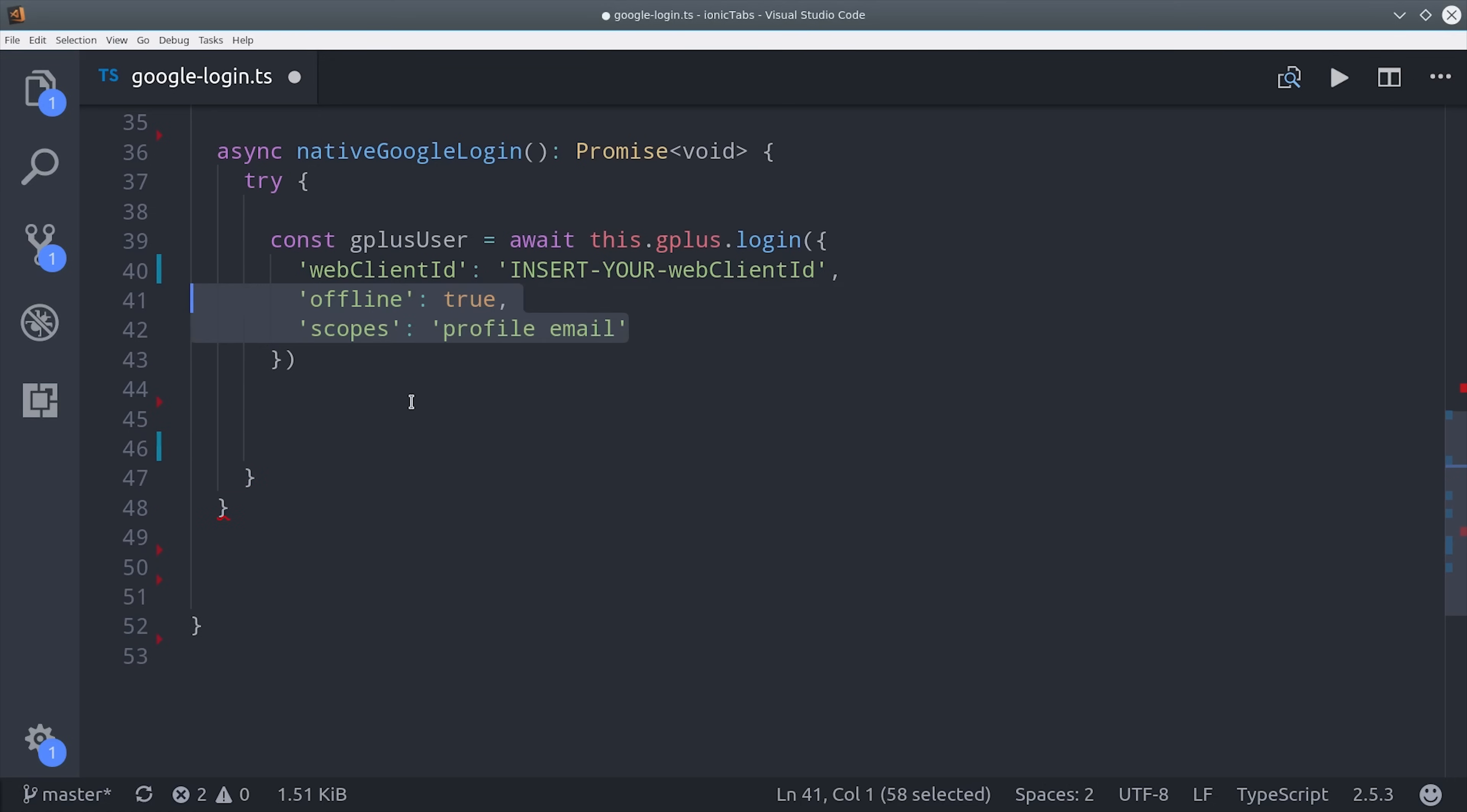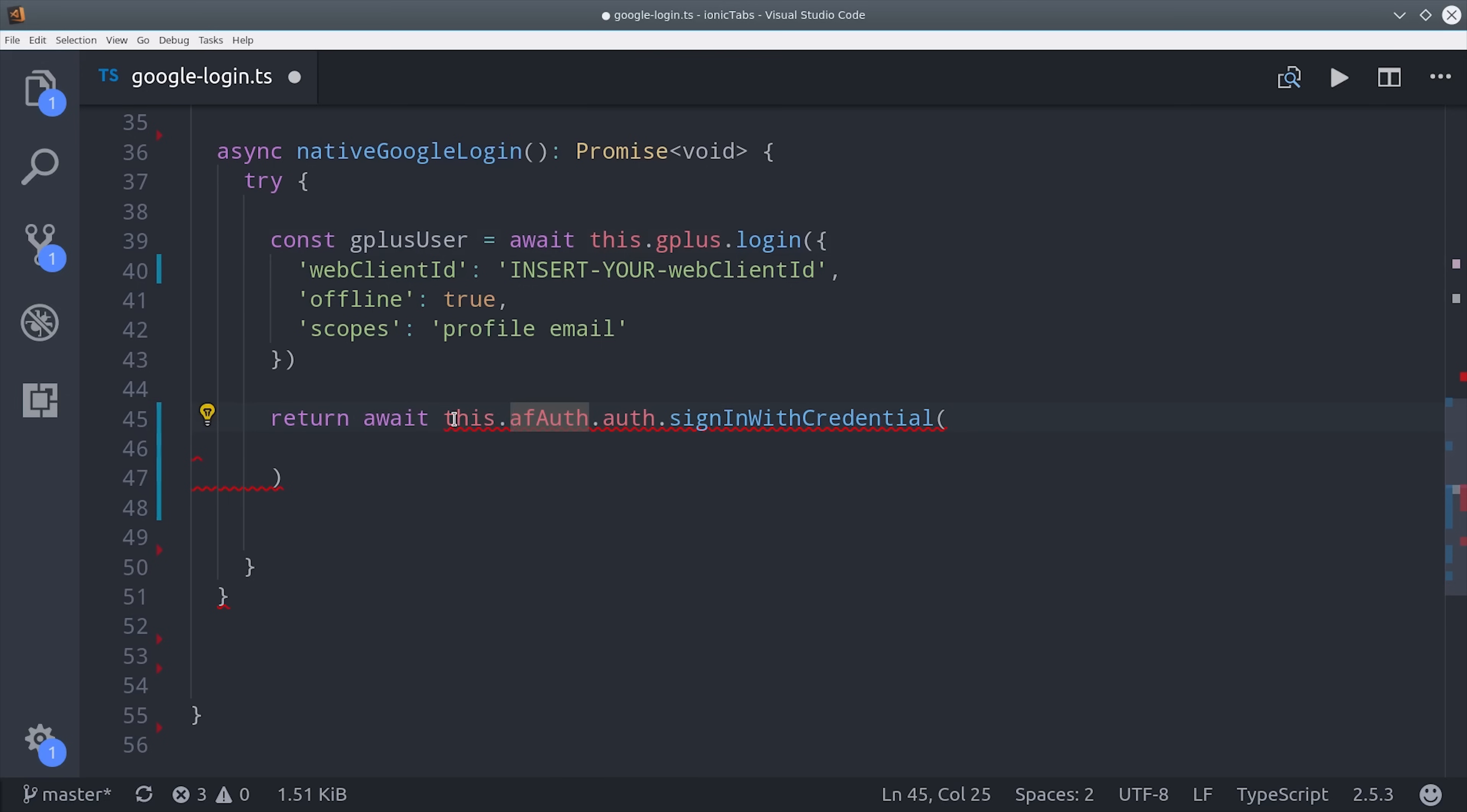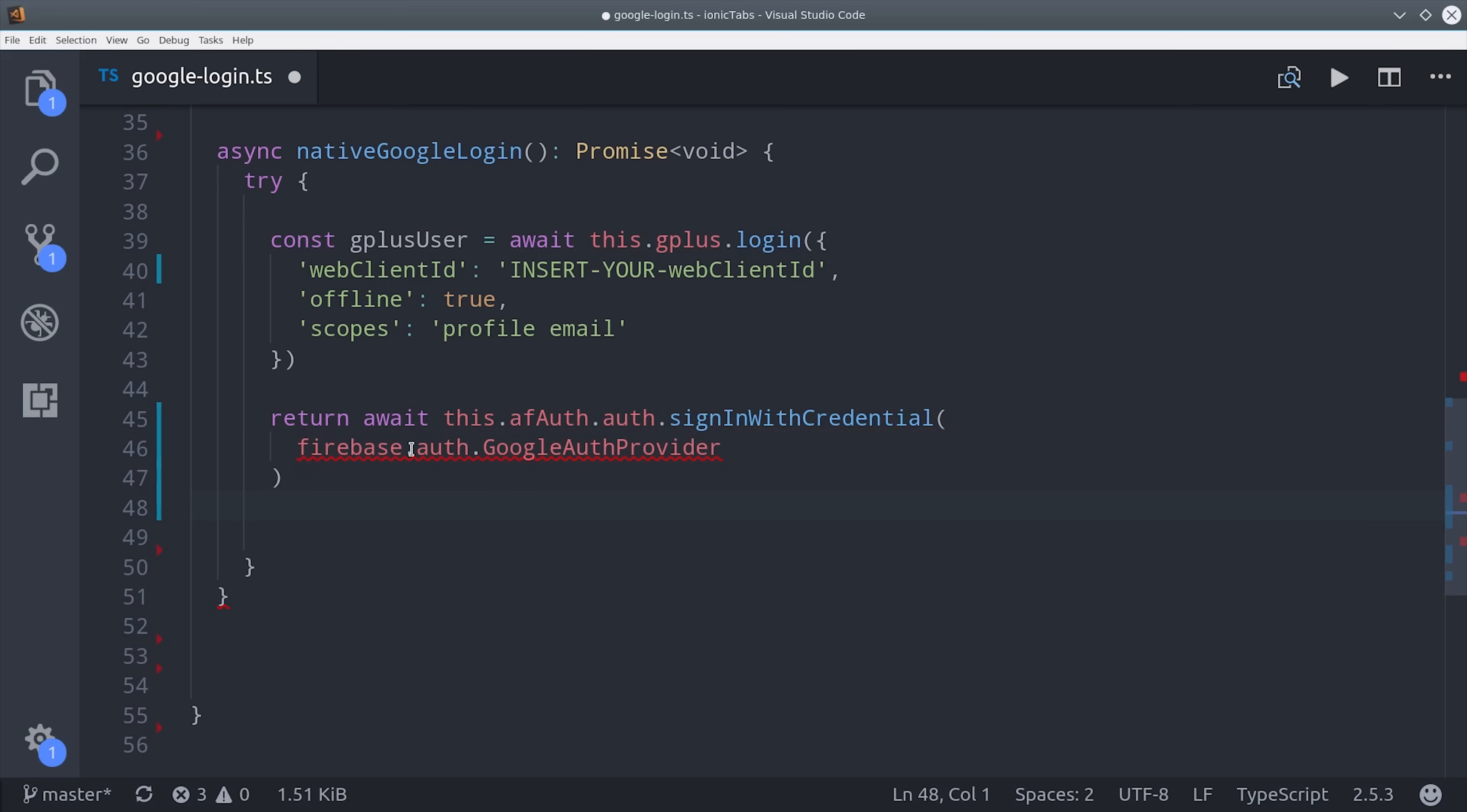When that resolves, it's going to give us the Google Plus user, but we want to use it with AngularFire 2. So in order to do that, we call AngularFire Auth Sign in with Credential. Then we'll reference the Google Auth provider from the Firebase SDK and pass in the ID token that we just got from the Google Plus user.